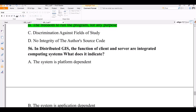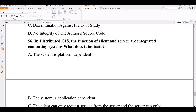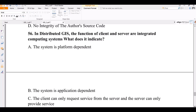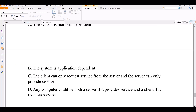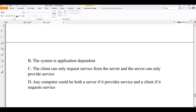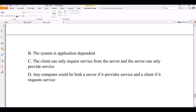Question 56. In distributed GIS, the functions of client and server are integrated computing systems. What does this indicate? Options: A — the system is platform dependent; B — the system is application dependent; C — any computer could be both server and client, since any computer that provides a service is a server and any that requests a service is a client. The correct answer is C.